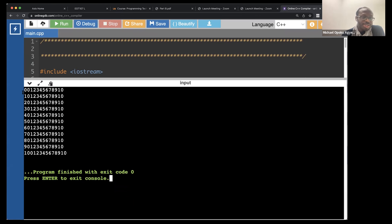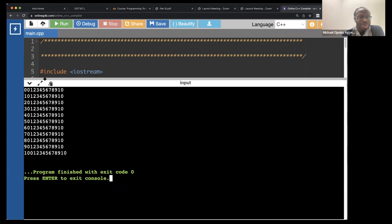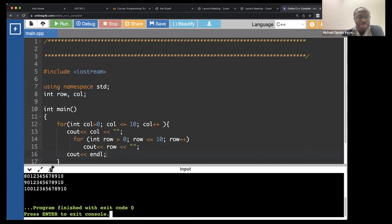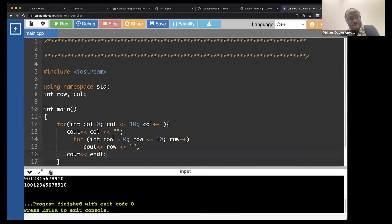We notice it has zero and then it prints zero, one, two, three, four, five - which is the first column. Then the second column, then the third column. Actually, we should swap the rows and the column - I think it's a lot better anyway. So I just want to swap the name of row and column.